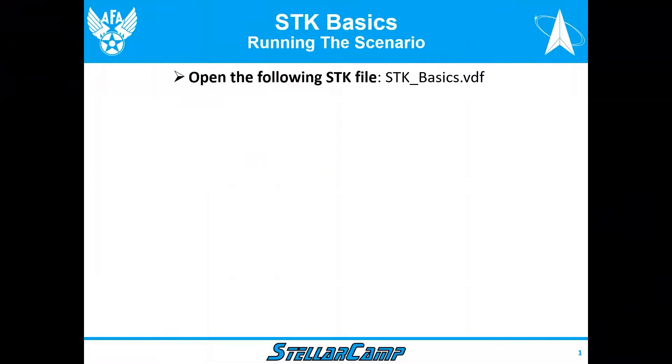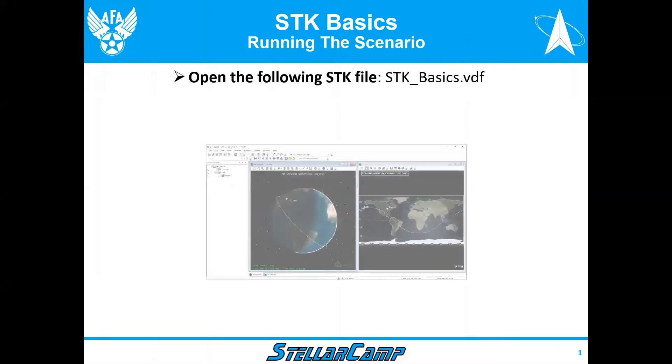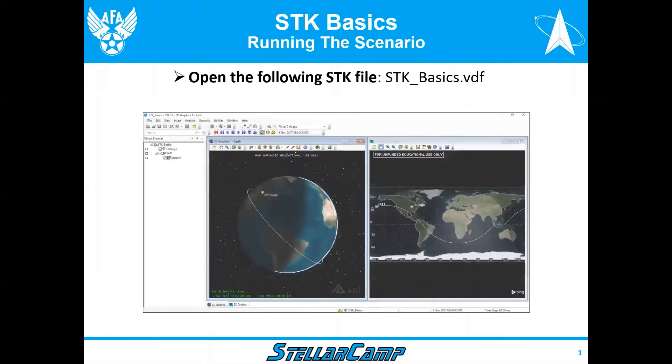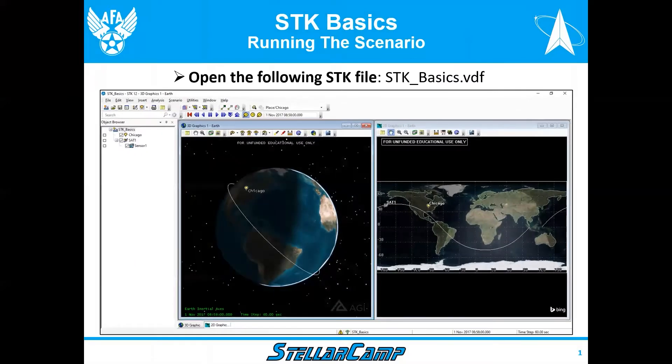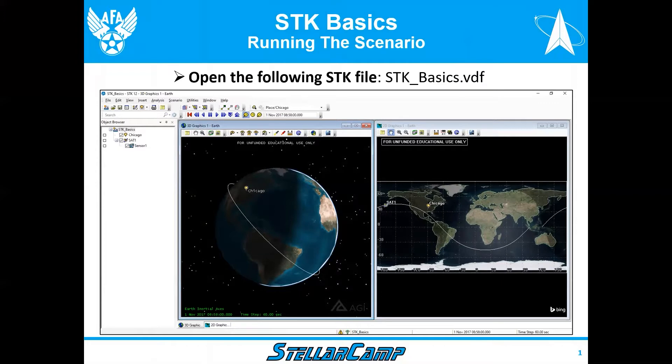Welcome to the section about running the scenario. Make sure you have SDK 12 or higher downloaded on your computer and that you've opened this sdkbasics.vdf file.